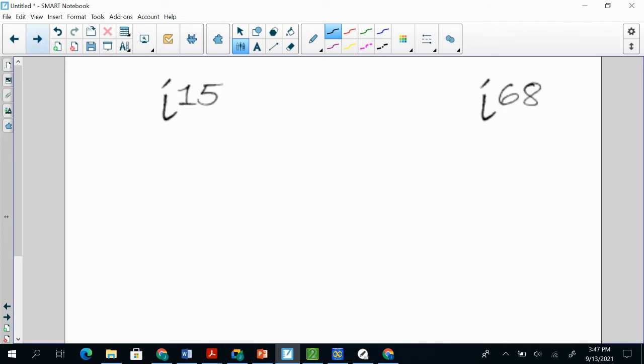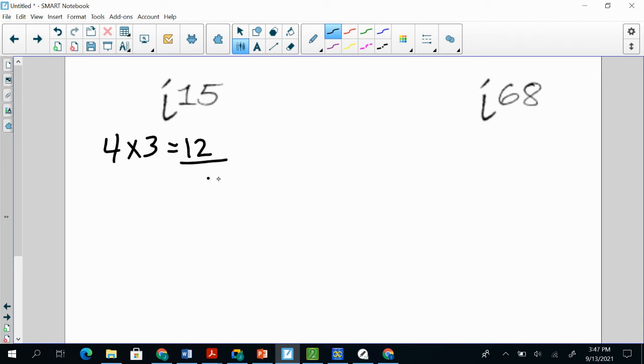Okay, a couple more. So we have i^15. So what can I multiply 4 by to get really close to 15? Well, 4 by 3 is 12, which leaves me a remainder of 3, right? 15 minus 12 is 3.